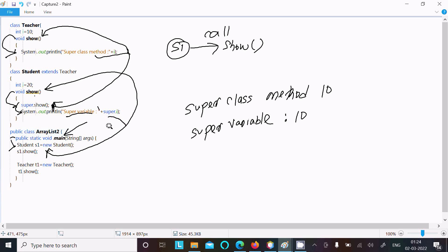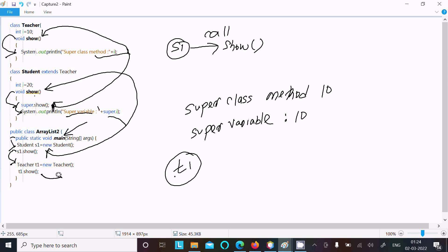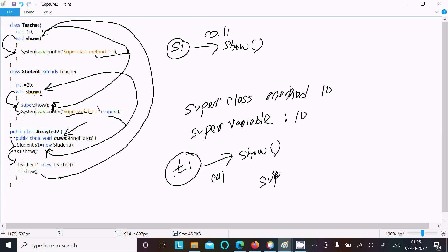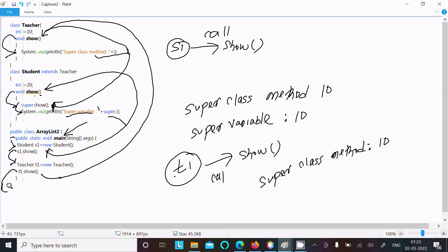After that, the d1 object of the Teacher class (the superclass) is created. d1 calls the so method, so the superclass can only call the superclass method. Control comes to that point and displays 'super class method' with i value 10. After processing, control returns and exits the main method.